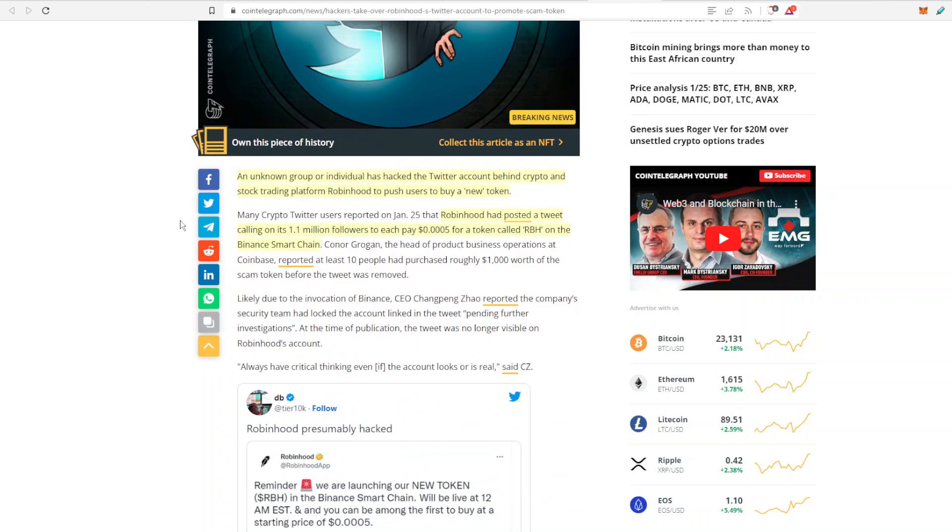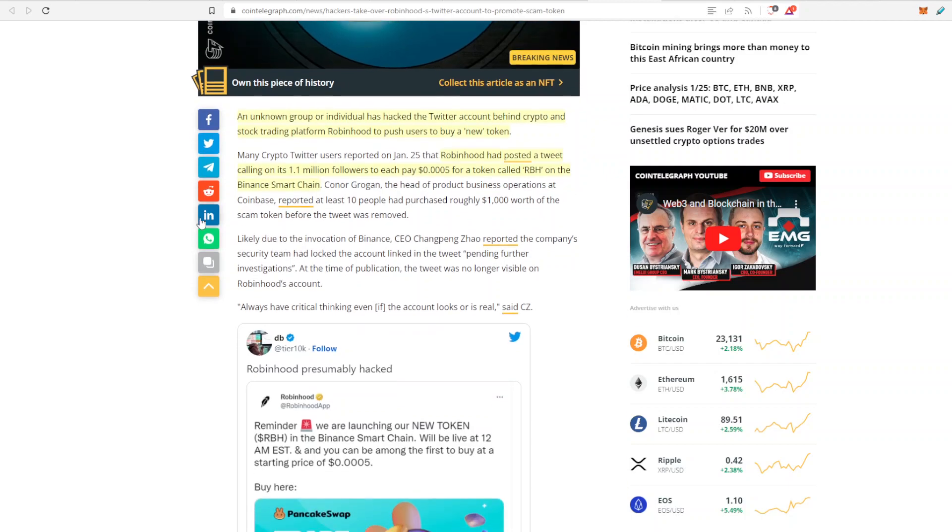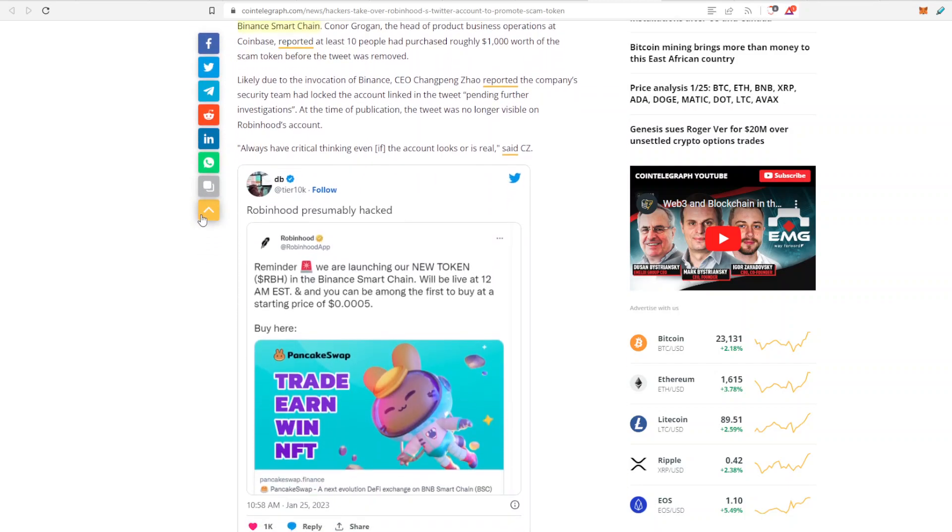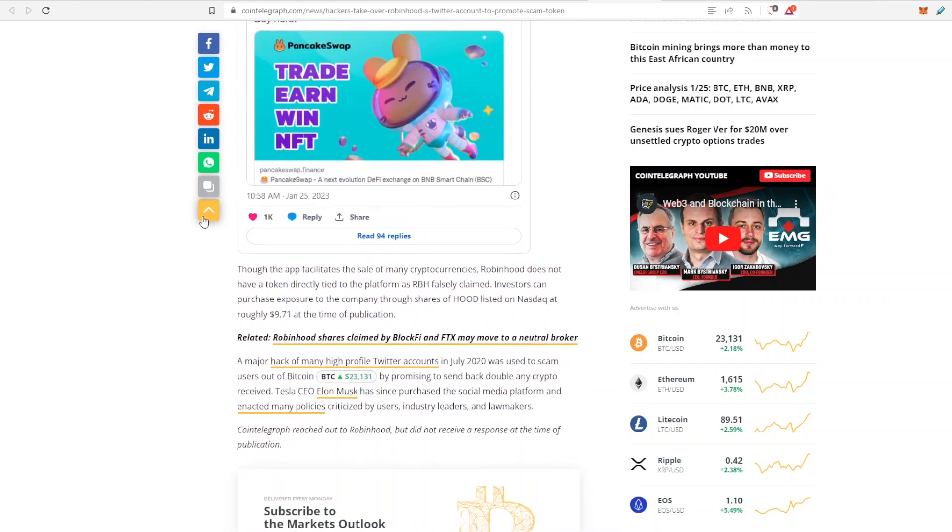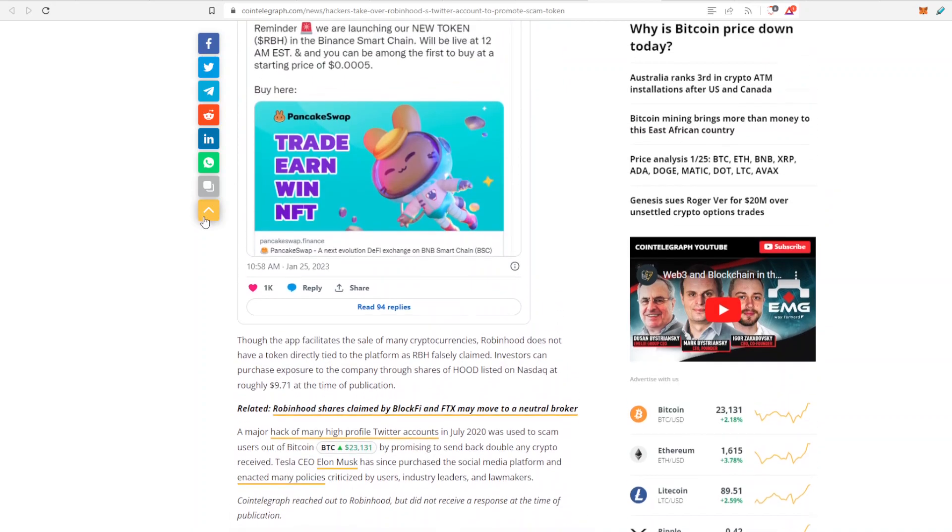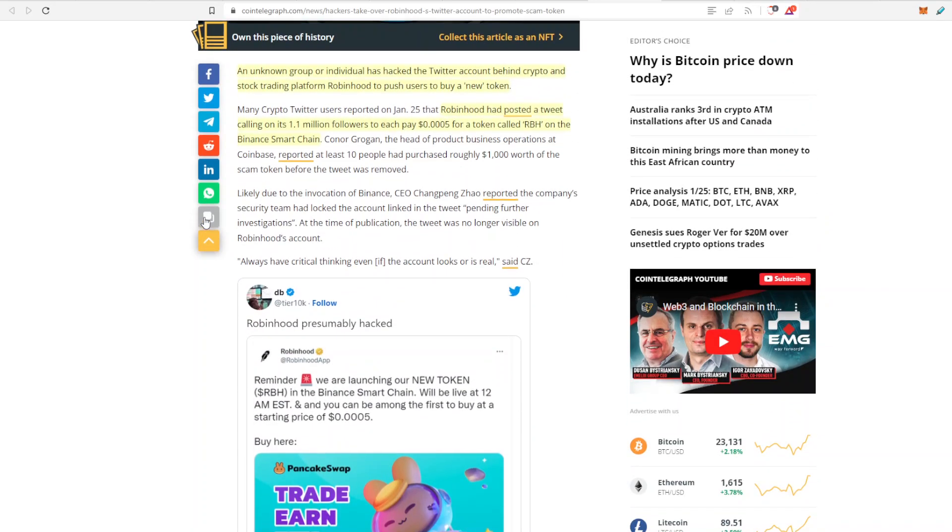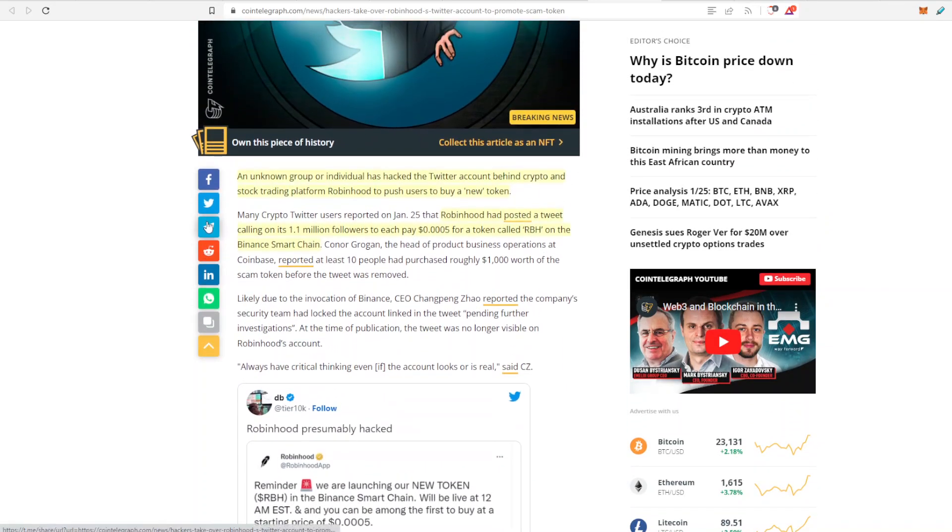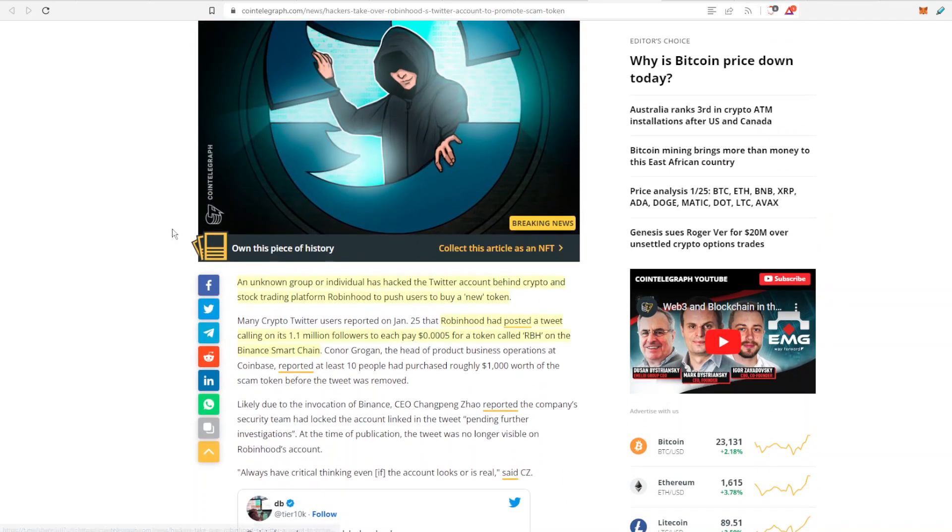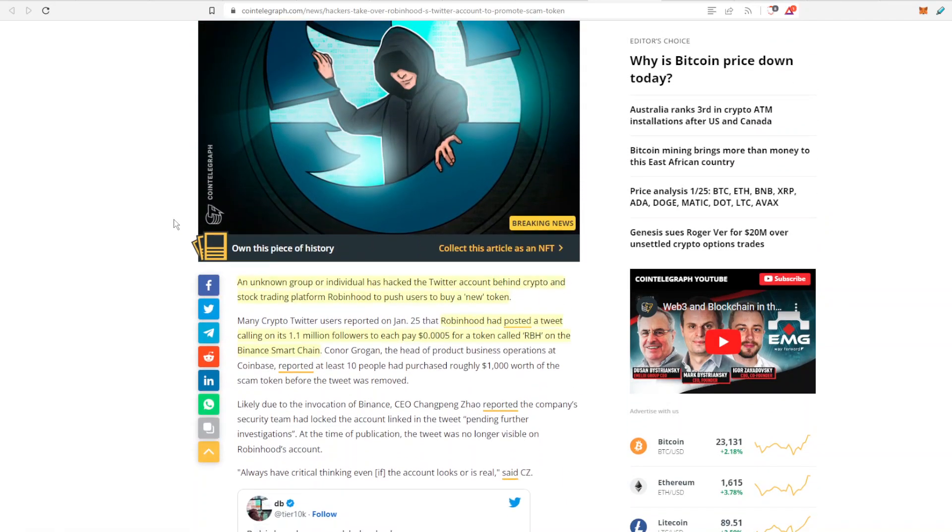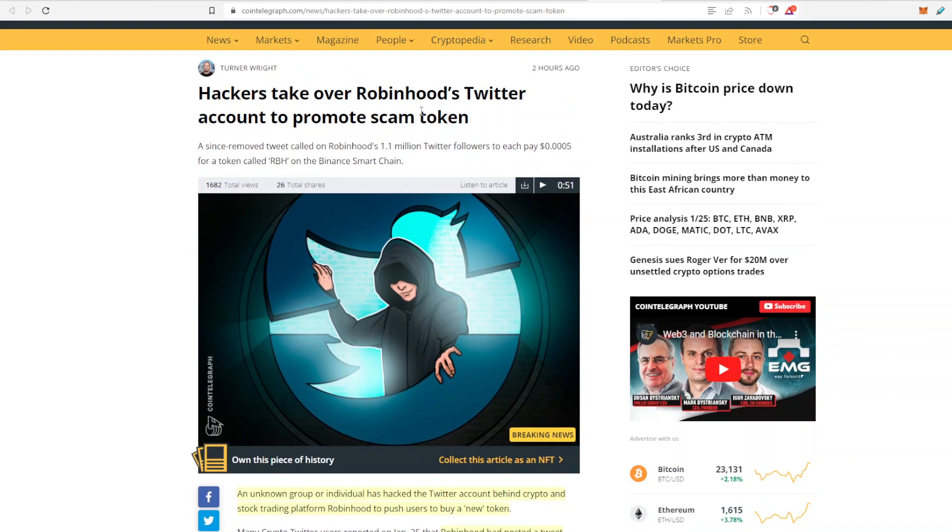So it was an unknown group or individual that hacked the Twitter account behind Robinhood to push their new token. And Robinhood has about 1.1 million followers so I do hope that no one actually fell for this scam. Just keep an eye out for scams. I know people were setting off alarms as soon as this happened so hopefully this scam did not go anywhere.